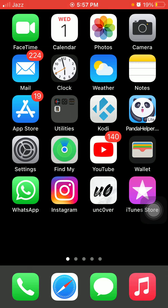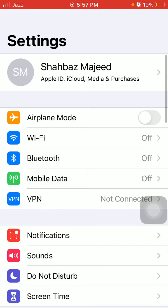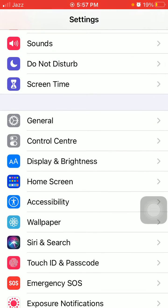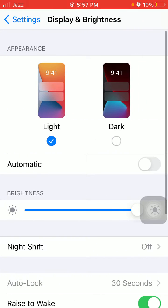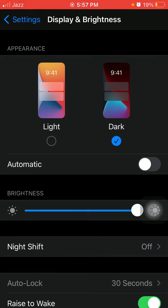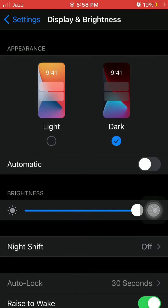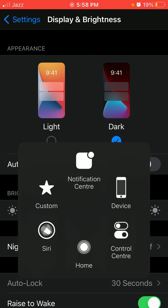And also for the iPhone, launch settings, display and brightness, and enable dark mode. Finally, number six: